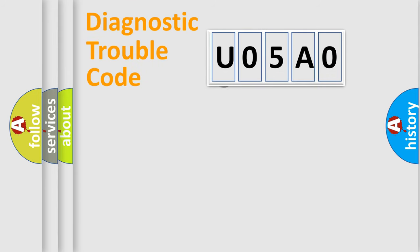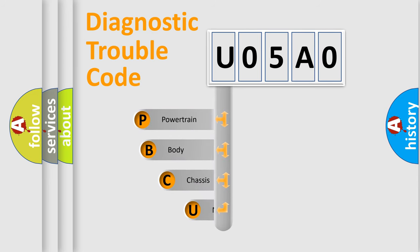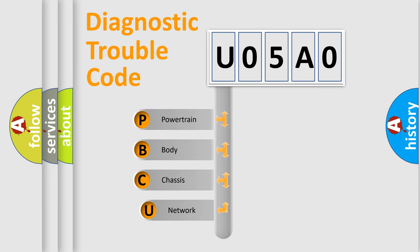First, let's look at the history of diagnostic fault code composition according to the OBD2 protocol.